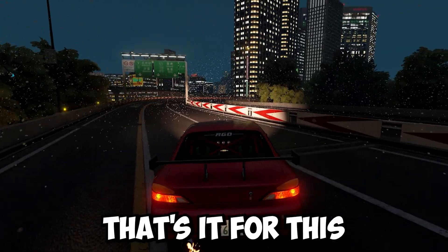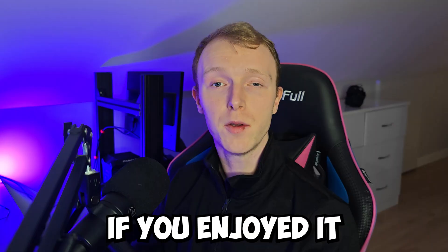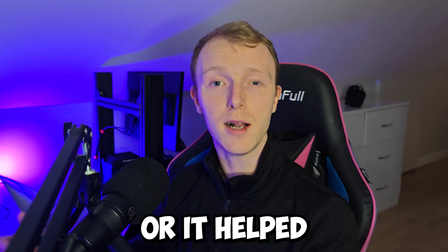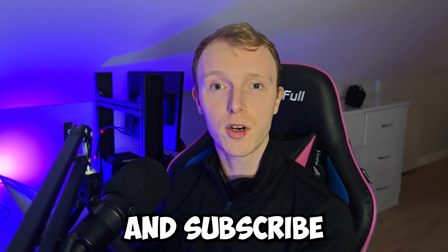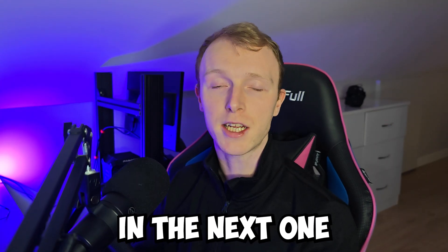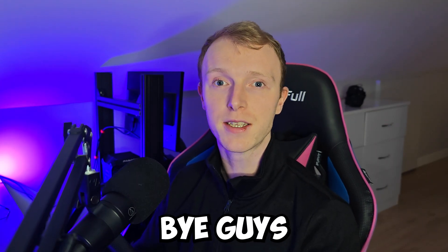But anyway, that's it for this video, guys. If you enjoyed it or it helped you at all, please like, comment, and subscribe, and I'll see you in the next one. Bye, guys.